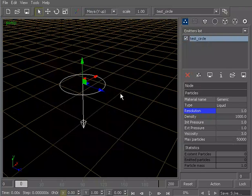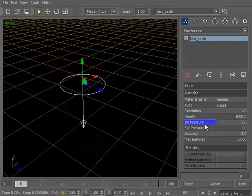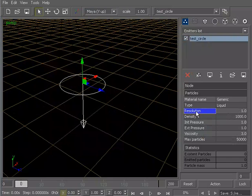Before we start to actually talk about the simulation itself, let's talk about a few of these attributes that can actually be found within pretty much all of these different emitters. You have resolution, density, internal and external pressure, and viscosity. These are really the attributes that control the way that these different particles behave. You have, first of all, your resolution, which pretty much defines how many particles are going to be emitted.